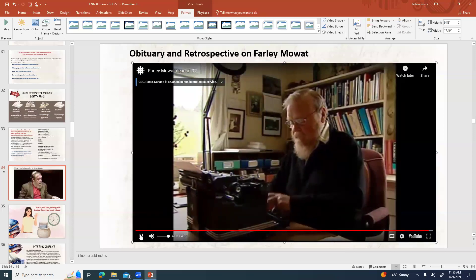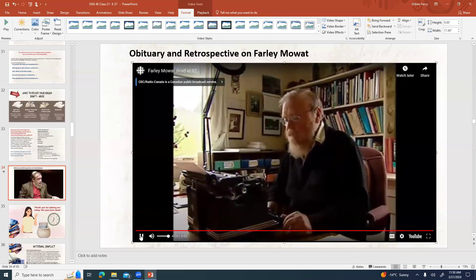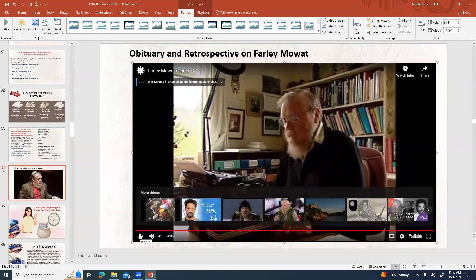I wanted to share that with you because it kind of gives you a little bit of an intro into some of the controversy surrounding Farley Mowat and gives you a starting point. We are going to be doing a few more assignments on Farley Mowat and his work, so I want you to be aware of what he's about. If you have any questions about the assignment, feel free to message me. Thank you so much for joining us today — I will not be talking to you guys again until probably Monday. Let me know if you need help.